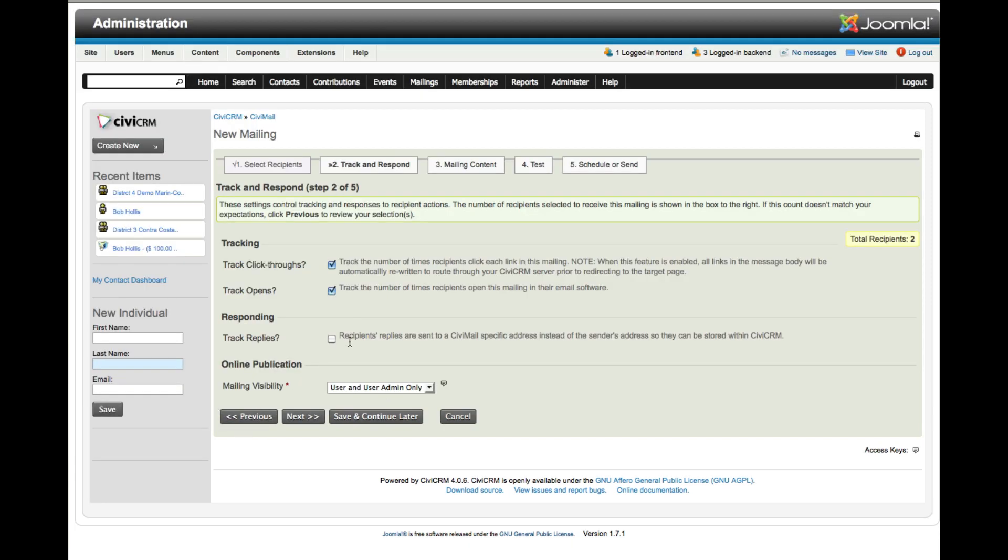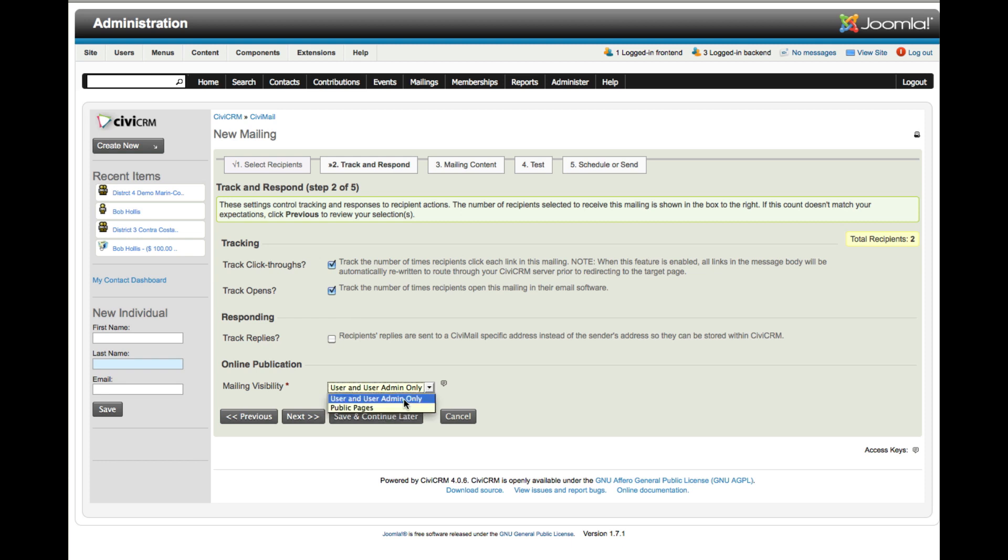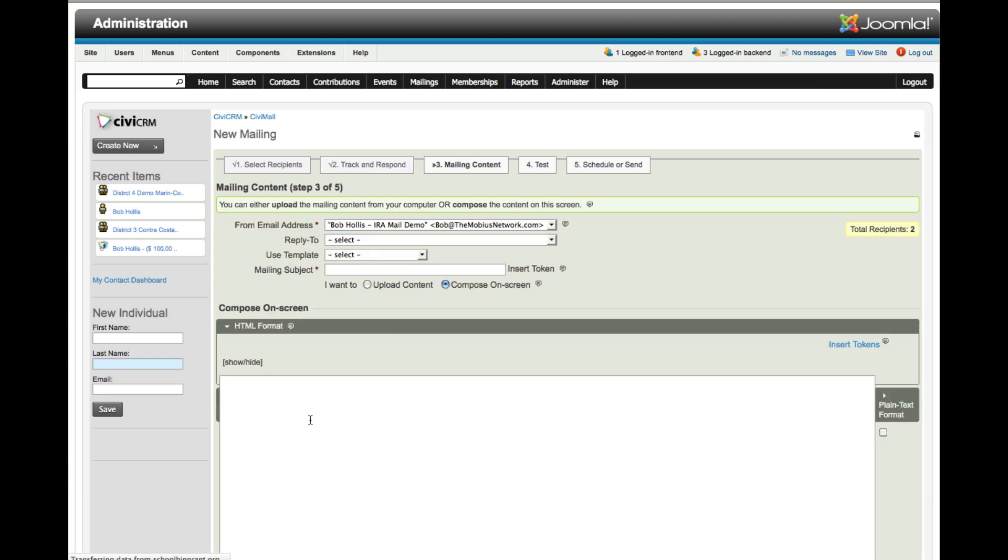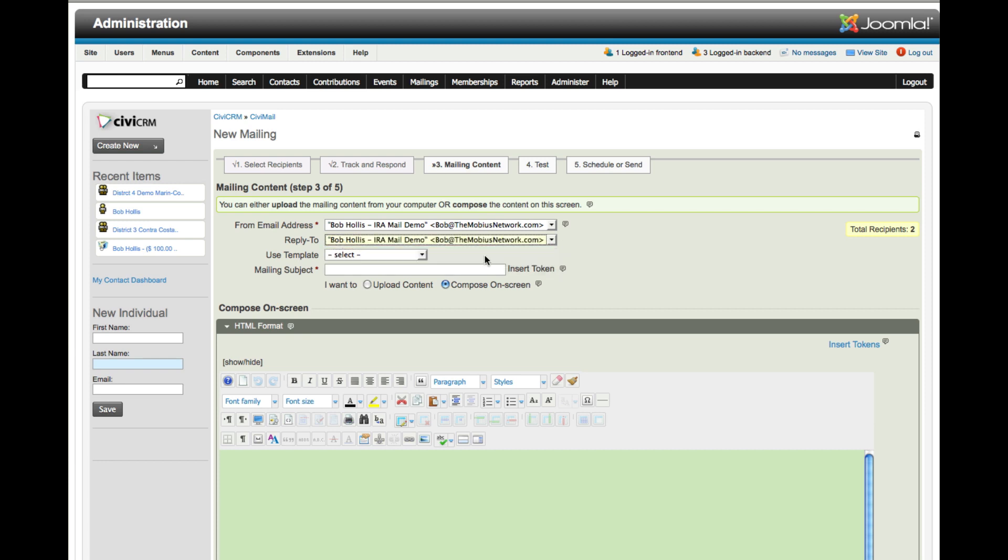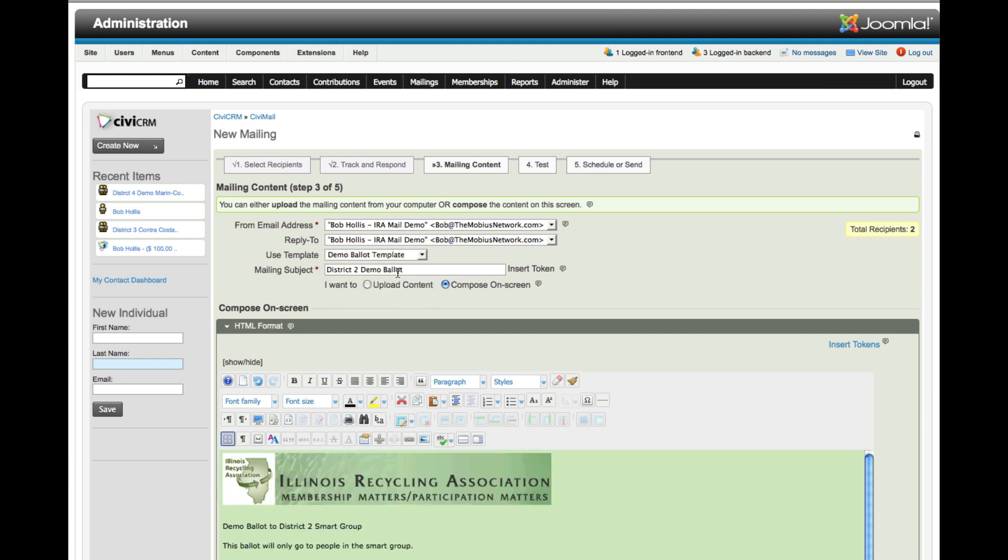Here I decide if I want to track click throughs, option opens, and track replies. This determines visibility, who's going to be able to see this email. I'm going to say user and user admin only. Here's the from address, and my reply to will be the same. We'll use the Demo Ballot template and call it District 4 Demo Ballot. We'll change this to 4.